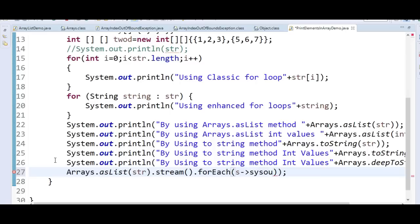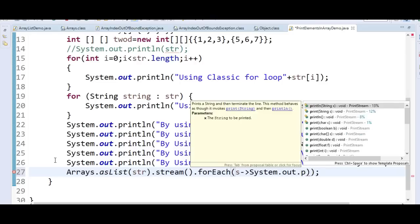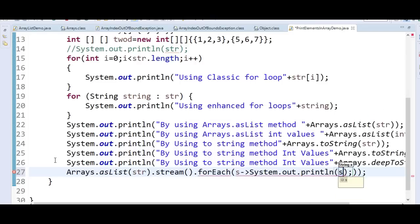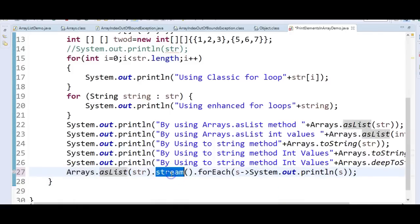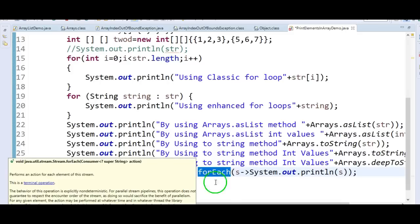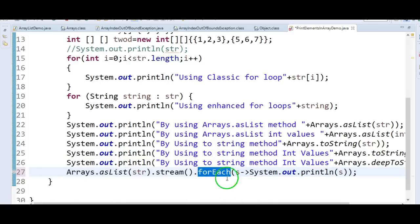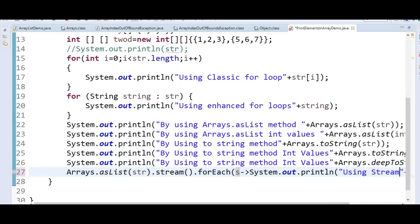We pass s -> System.out.println(s) as the lambda to forEach. So it reads: Arrays.asList(str).stream().forEach(s -> System.out.println(s)). This is labeled as 'using streams'.